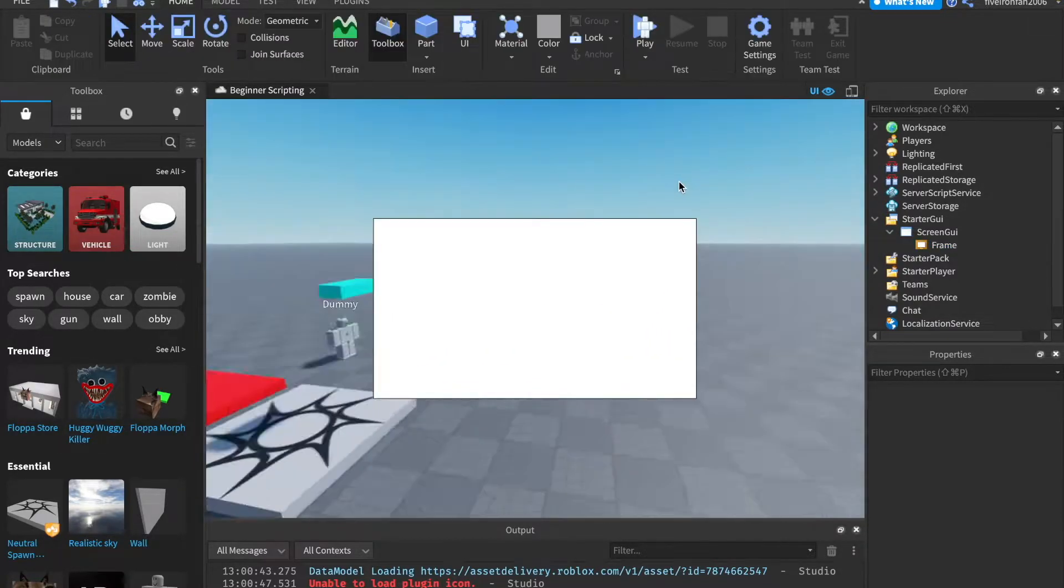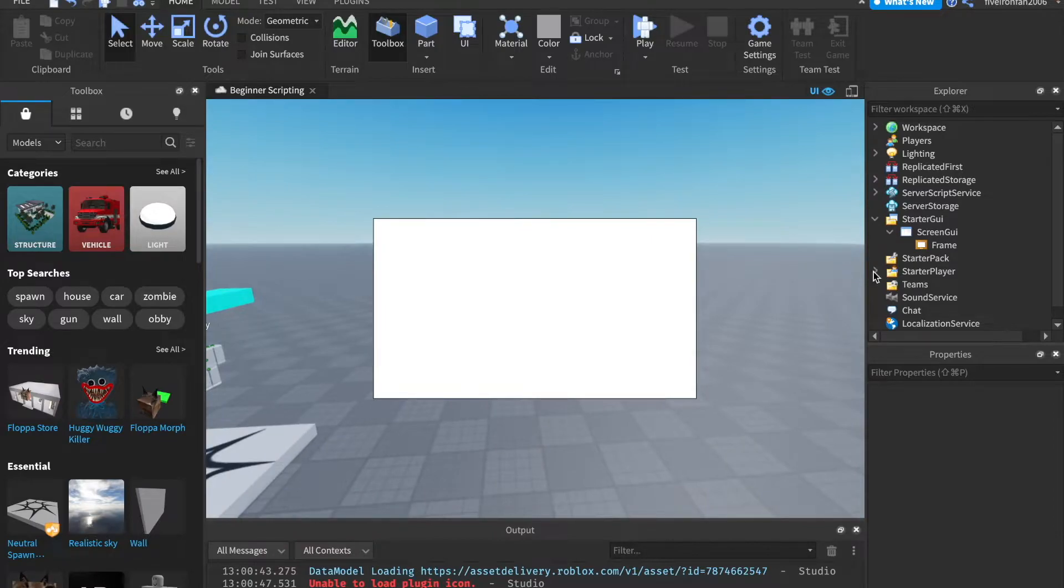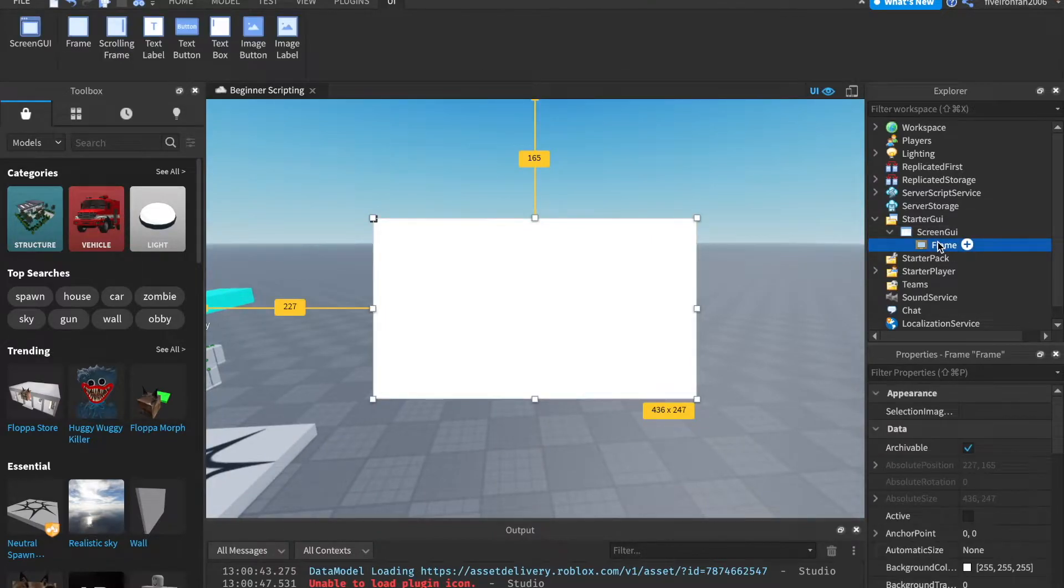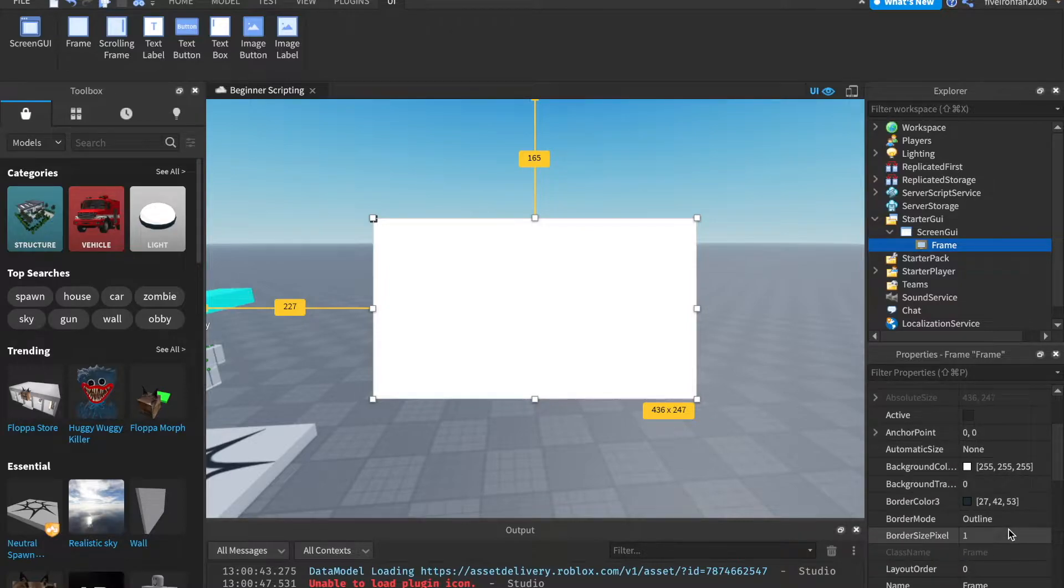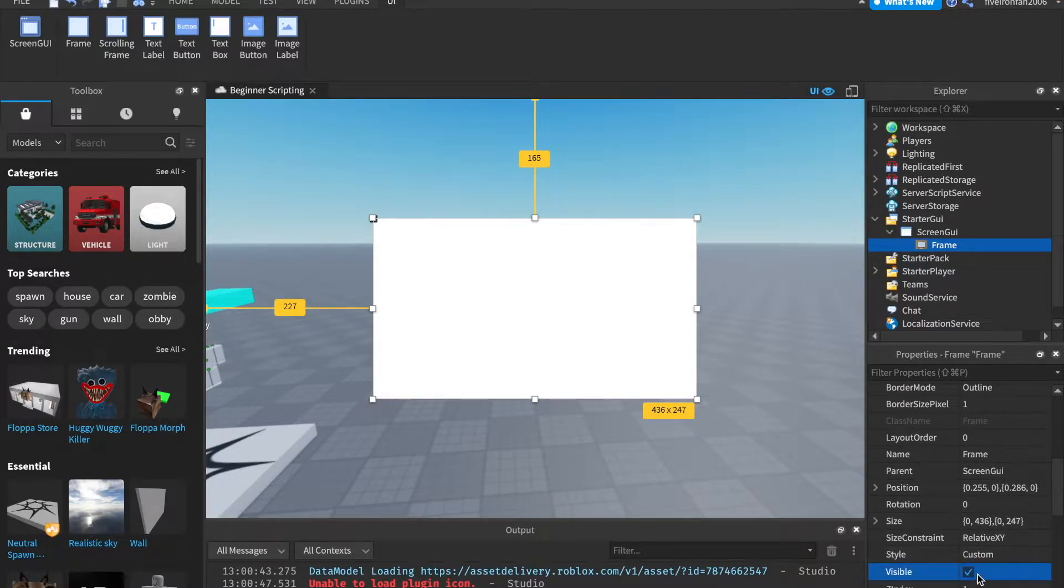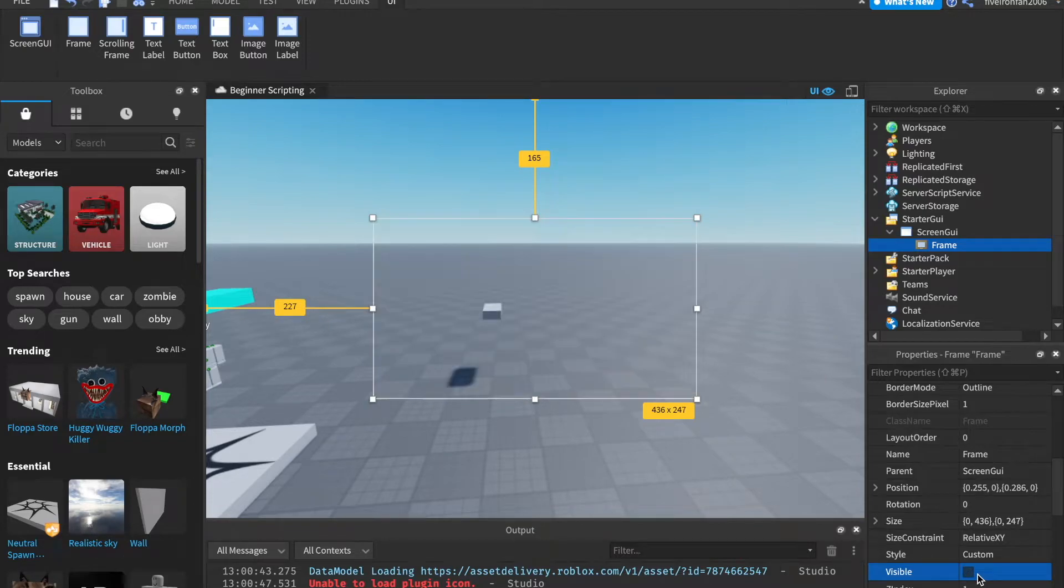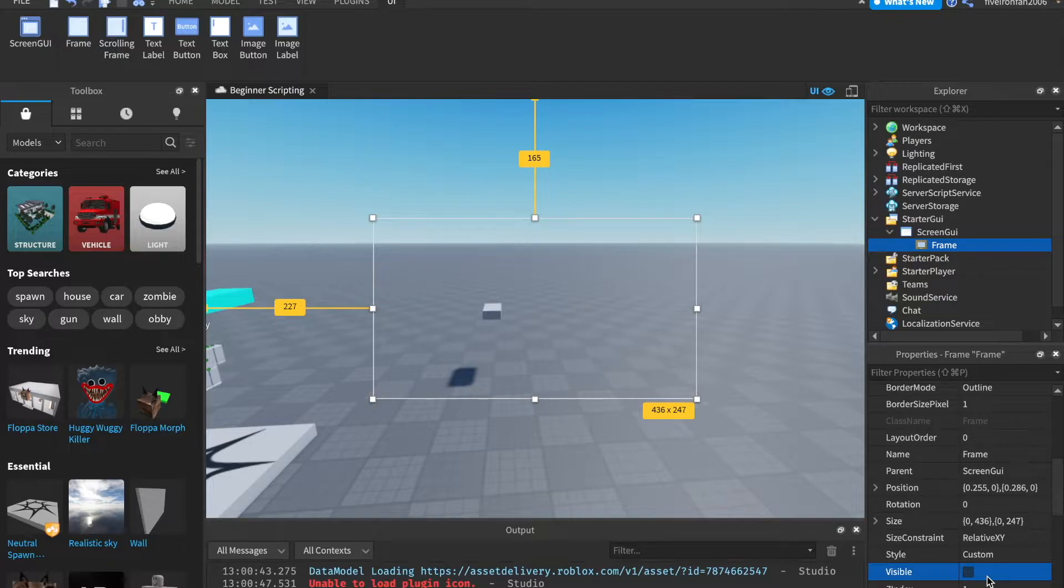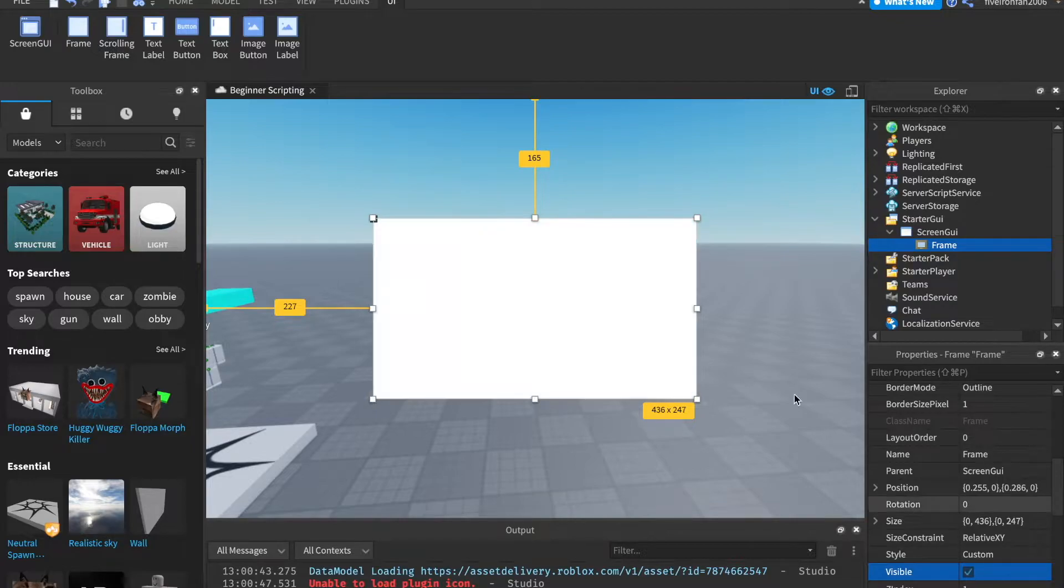We can hold different things inside of frames. And if we come down, this is something that all UI has, and it's a property called visible. So if we scroll down and find visible, we can uncheck and check that to make this visible, which is a super cool feature if you want UI to be going in and out, depending on what's happening in your game.